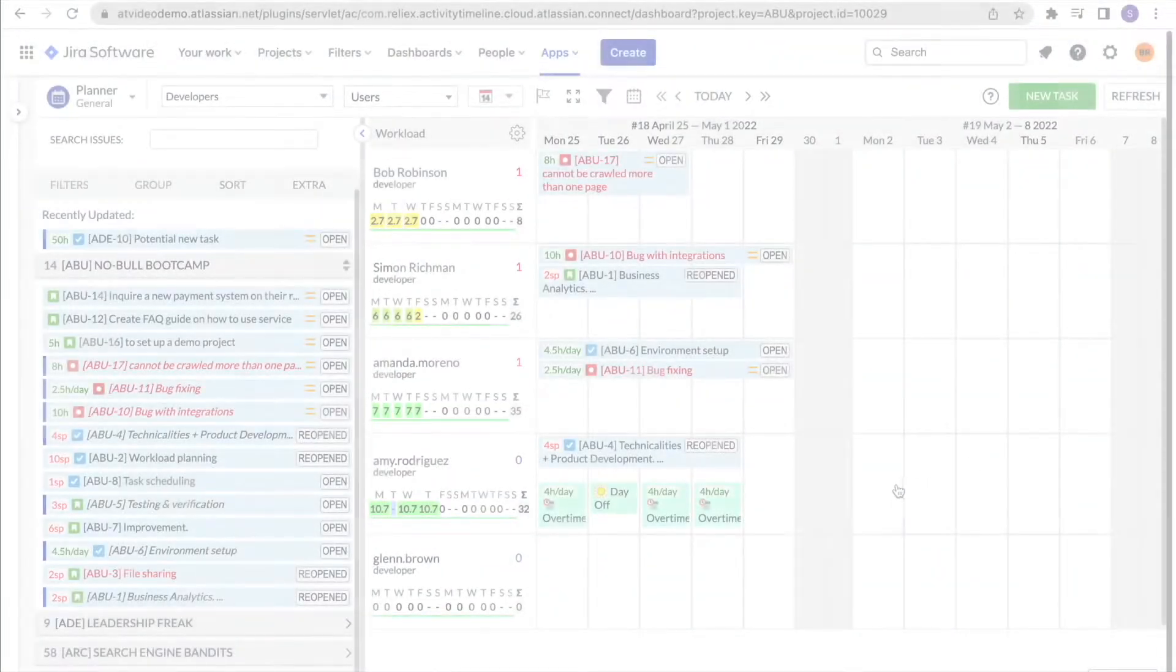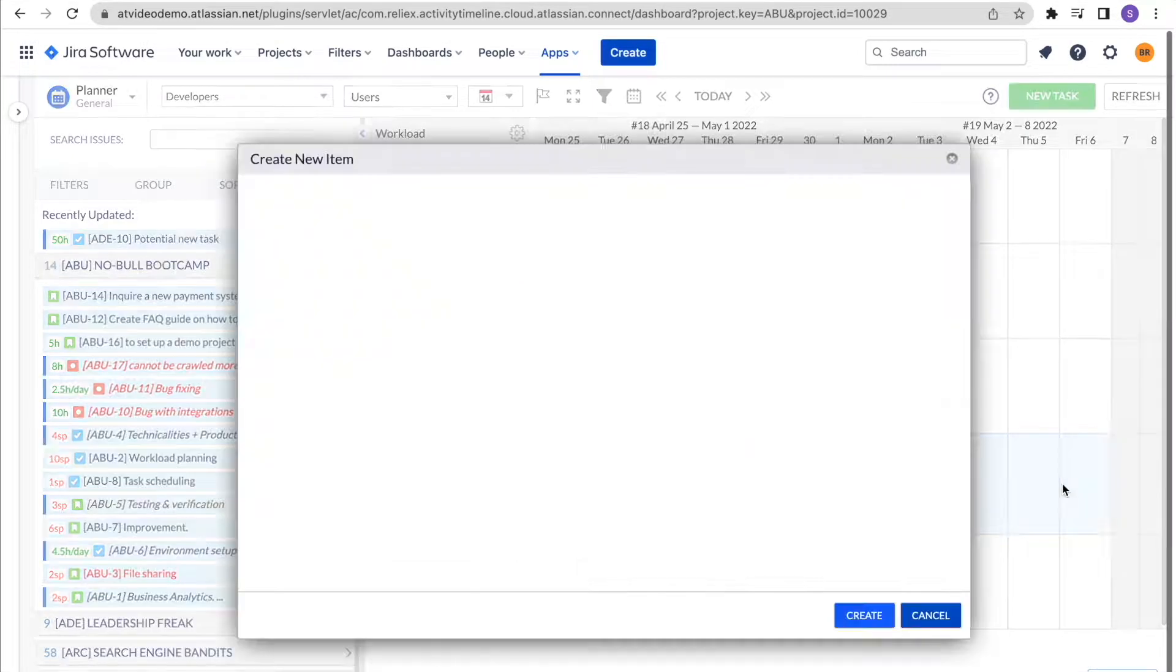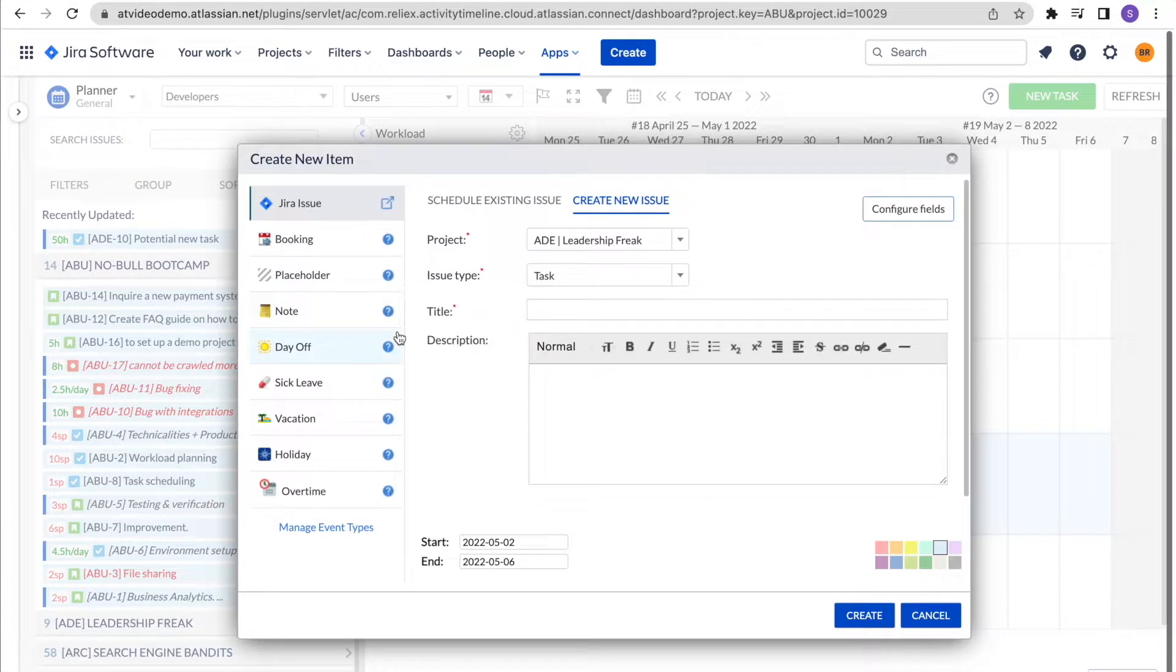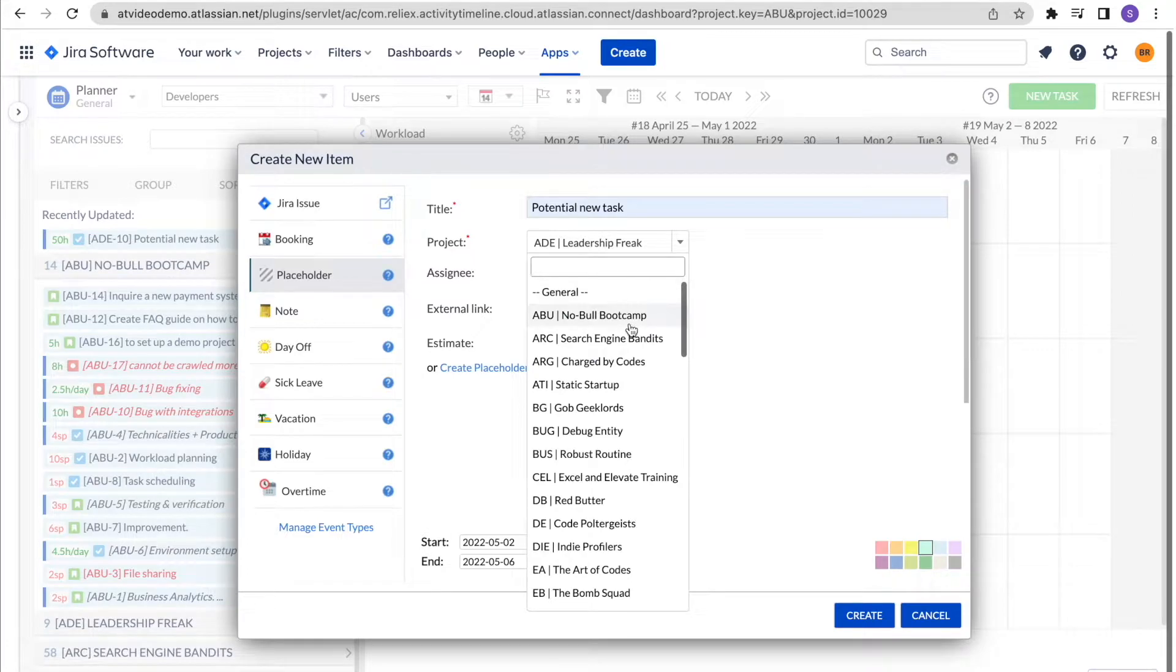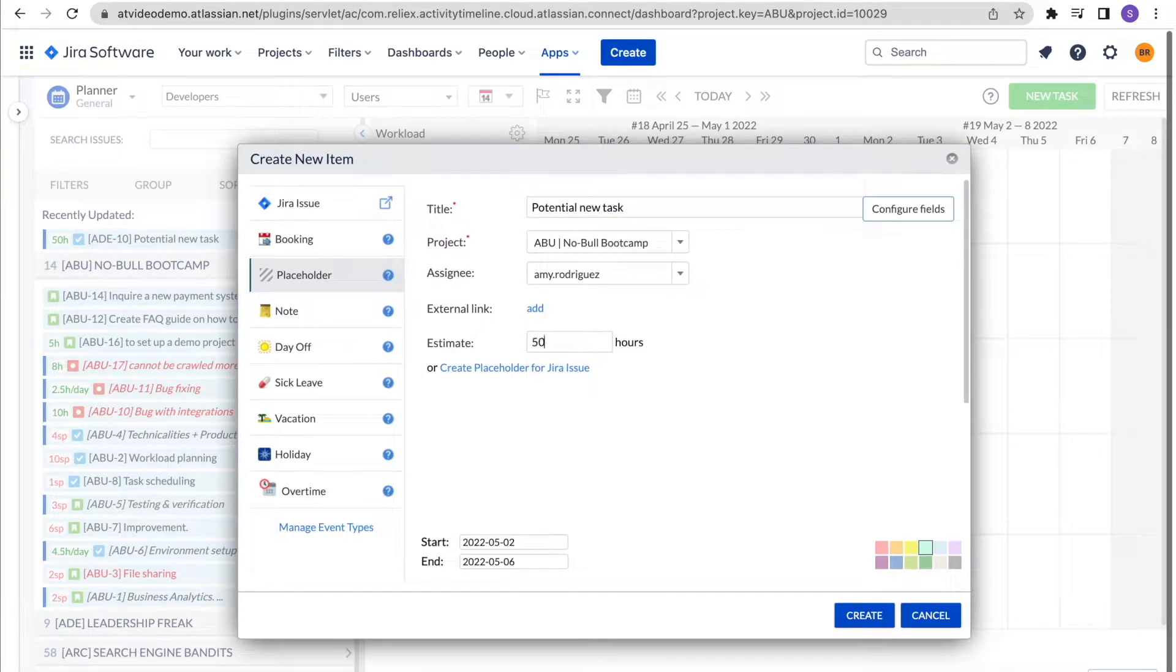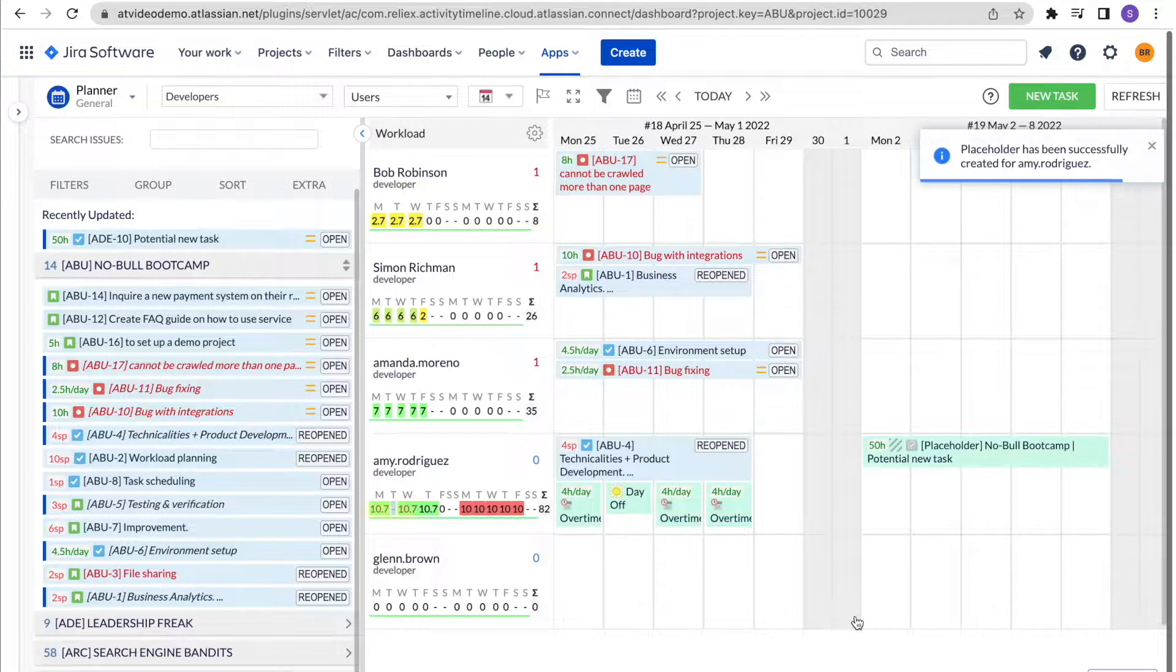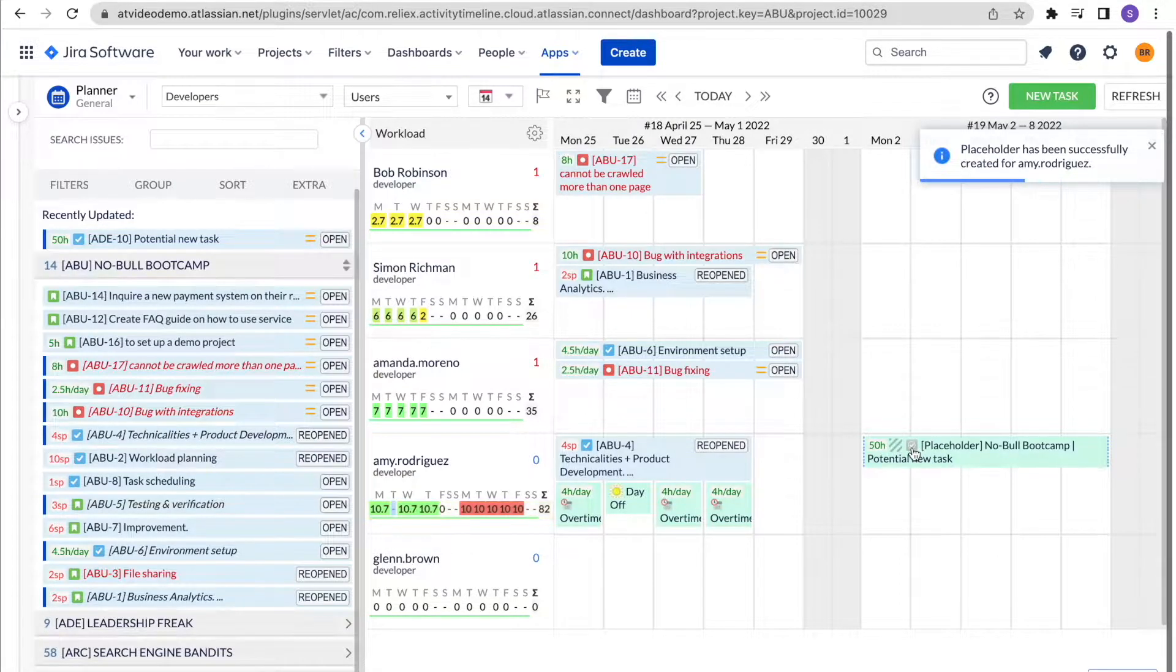Another useful event is a placeholder. It essentially works as a pre-planning as it allows users to create tasks without creating them in Jira. This is useful when the project or task may not be confirmed just yet.